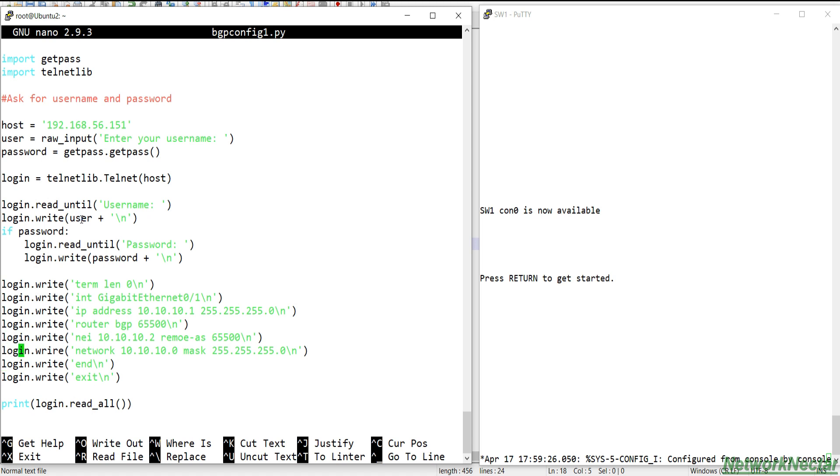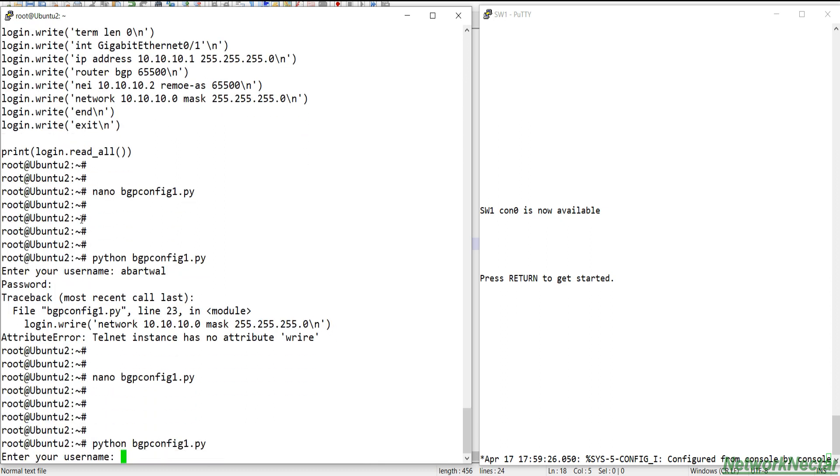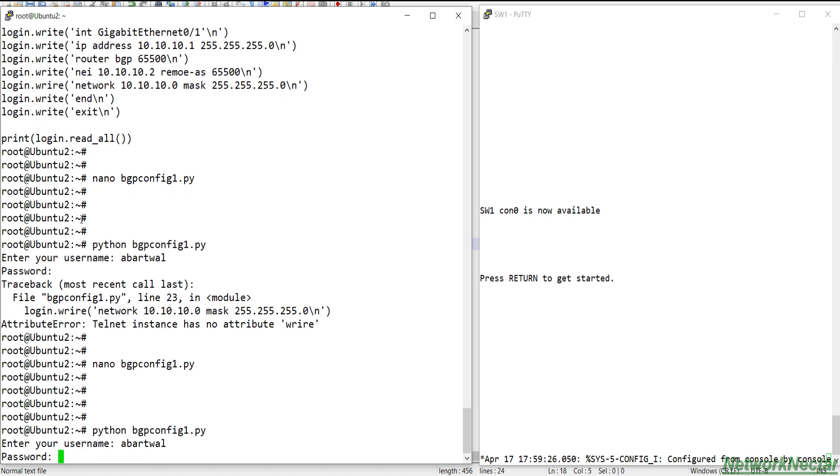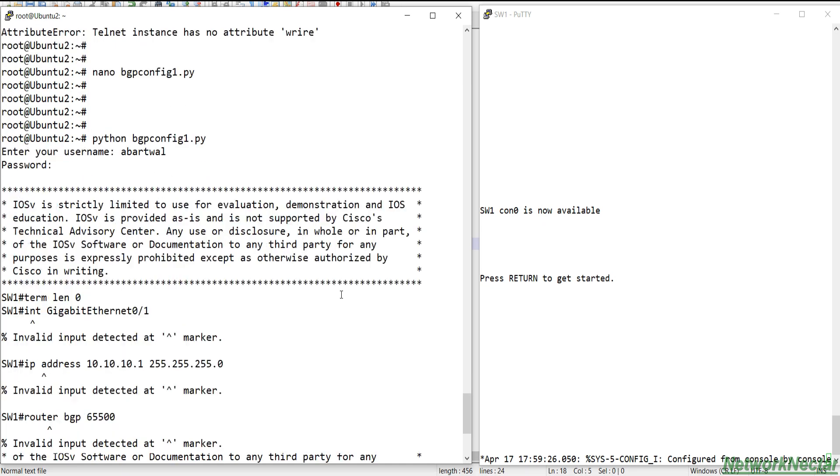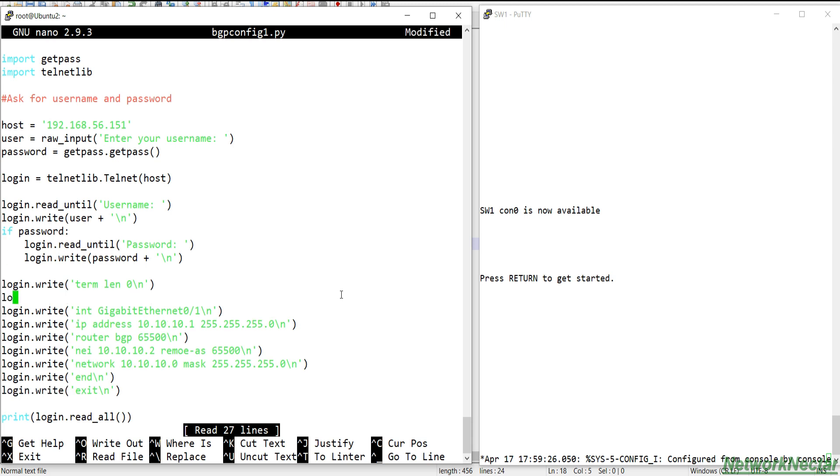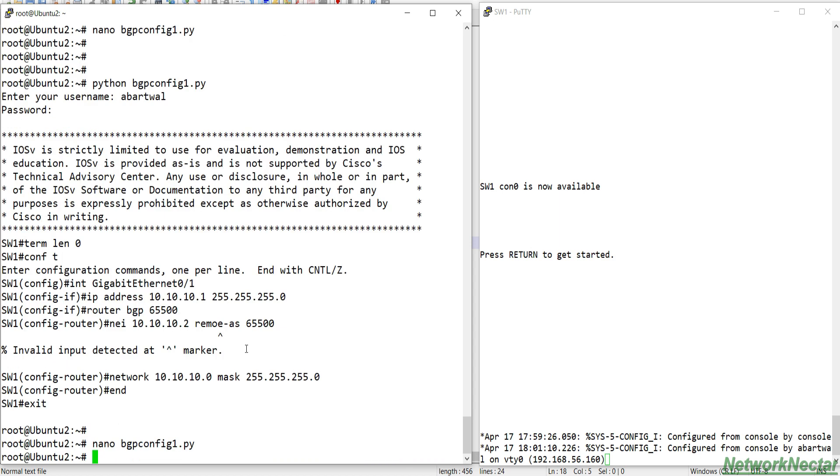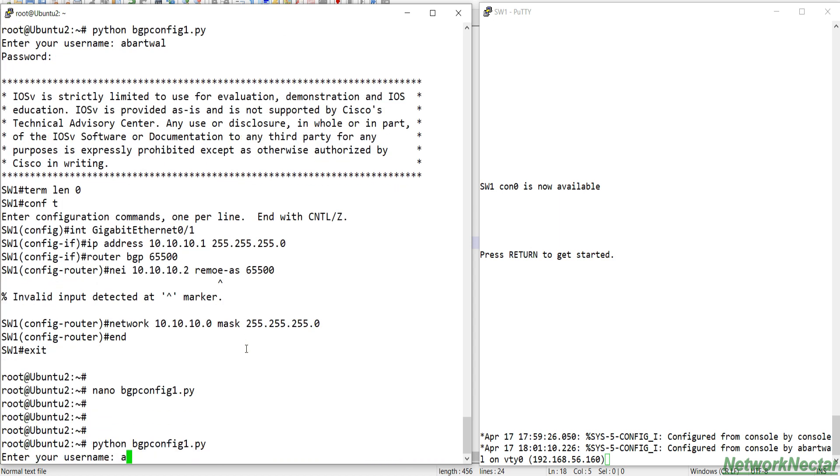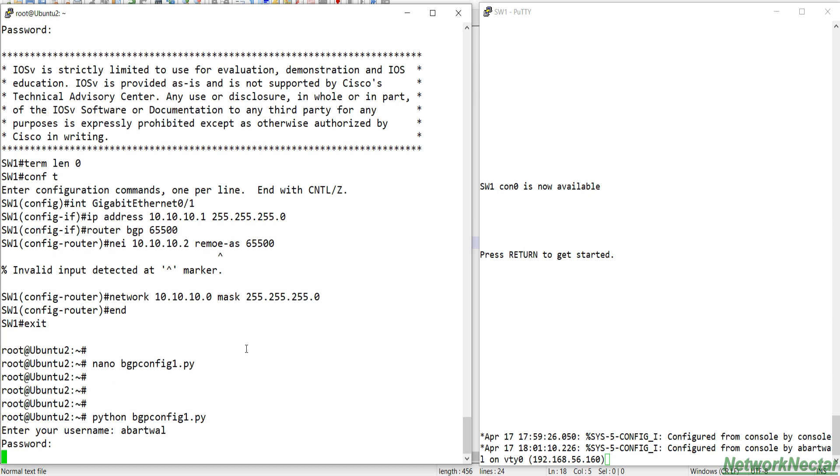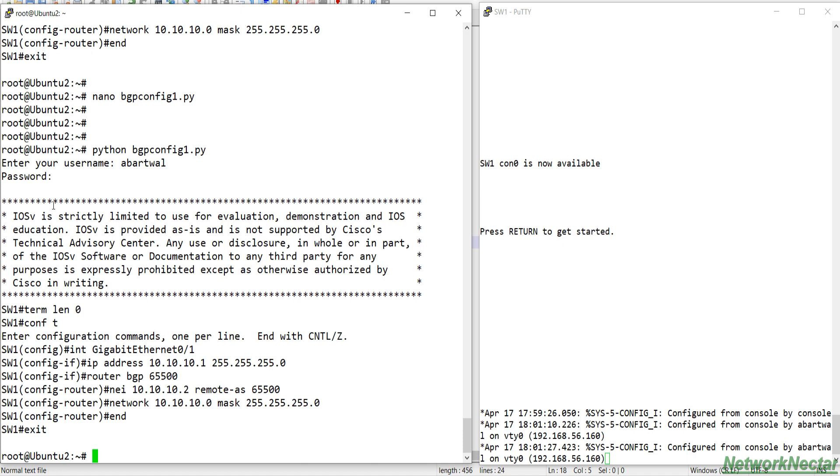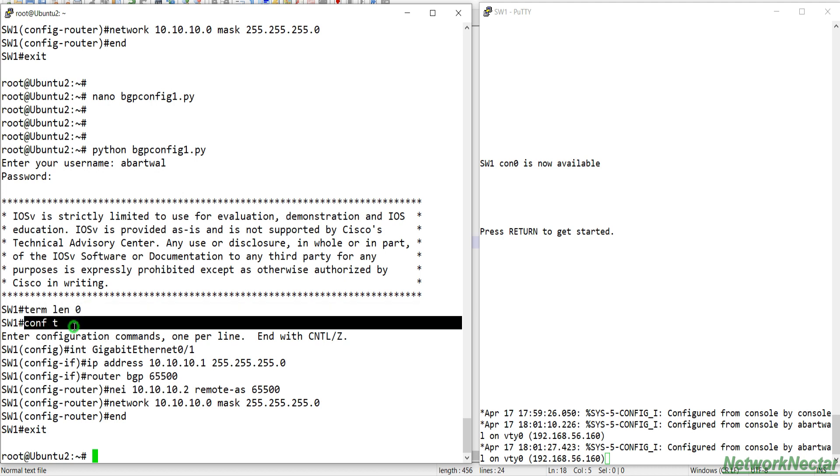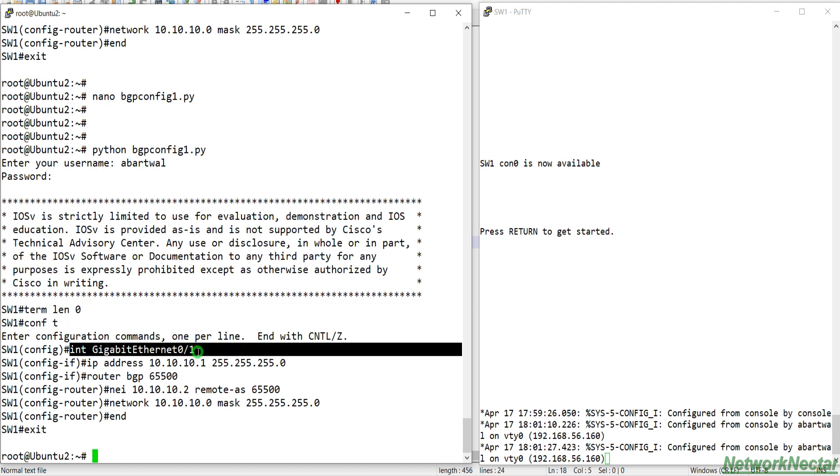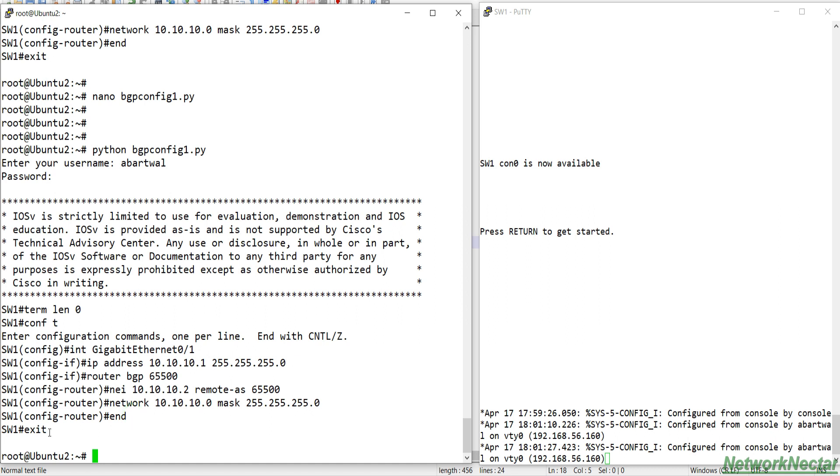What I missed? Terminal length zero, interface this, IP address this, network mask this. Okay, login.write. So you must be specific with what you are while writing the code. Okay, there was a problem. I didn't enter the config mode. So we logged into the device, we set the password, we set the terminal length zero, we go to the configuration mode, we go into interface, configure the IP, router BGP, neighbor address, and then the network, and then we press the enter and then the exit command.